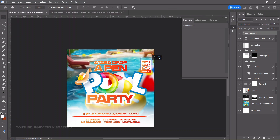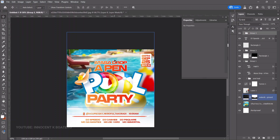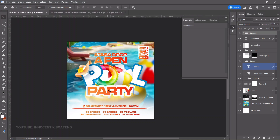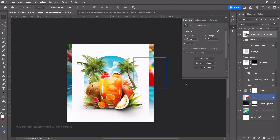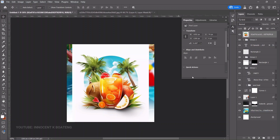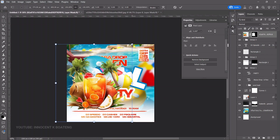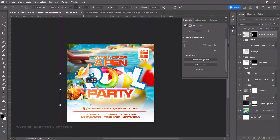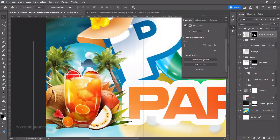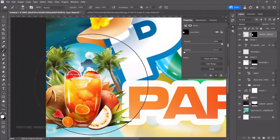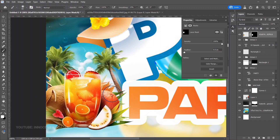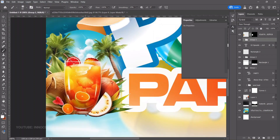Position the date/rate group carefully — don't put it too close to the edge. Now add decorative elements: go to File > Place Embedded, bring in a decorative element, right-click and rasterize it, then go to Quick Actions to remove the background. Press Ctrl+T to transform and position it.